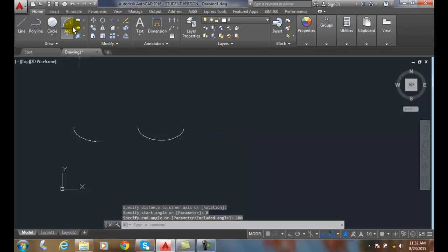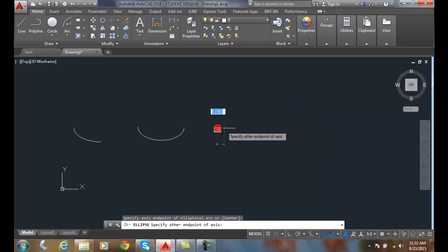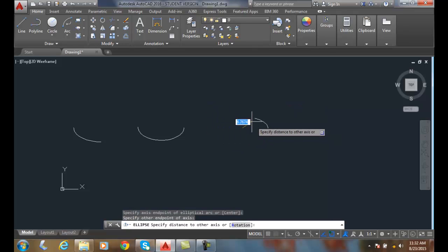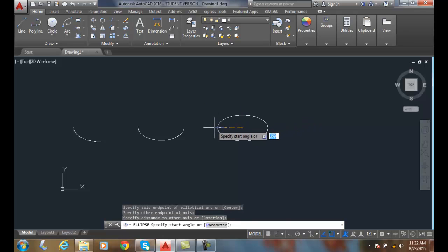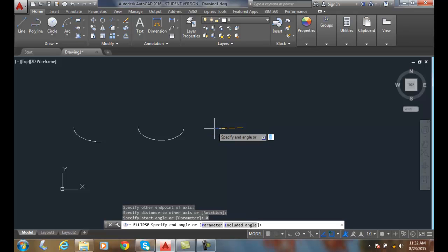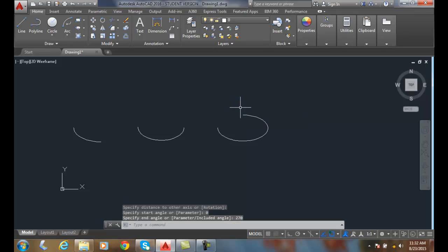Let's do that one more time here. I'm going to pick the endpoint, the endpoint, my minor axes endpoint. I'm going to start with a rotation angle of zero. I'm going to swing it all the way around. I'm going to go for 270 here, and I can hit the endpoint.